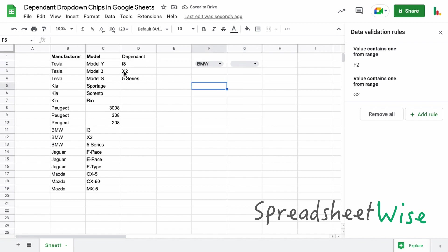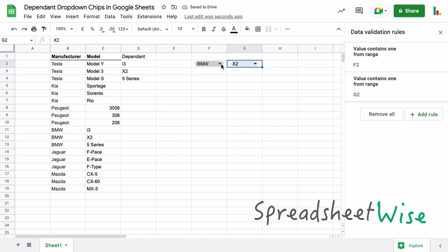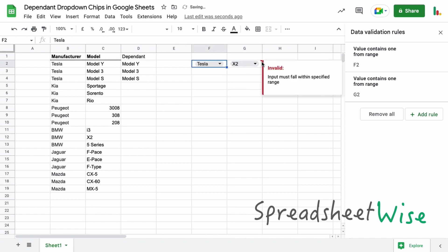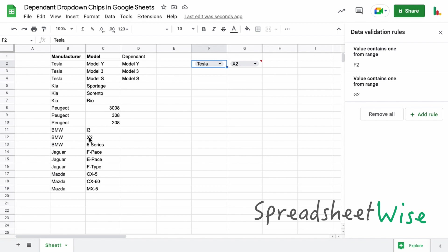So you could do the same thing multiple times with various dependent drop-down options by doing it in this fashion. So you just create various dependent filter lists like this for each of your previous ranges. The only downside is that if I change this manufacturer now I get this little error come up here because it can't find x2 because this obviously it relates to a BMW.